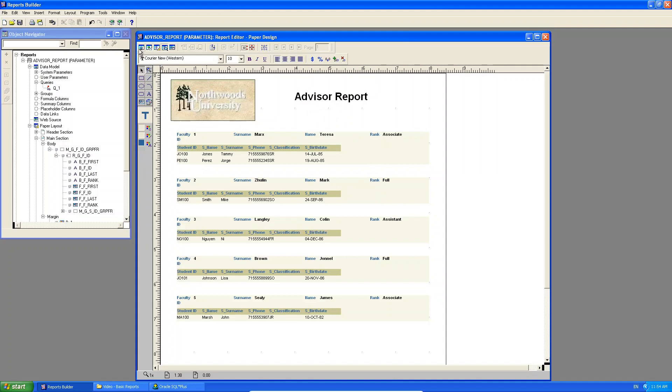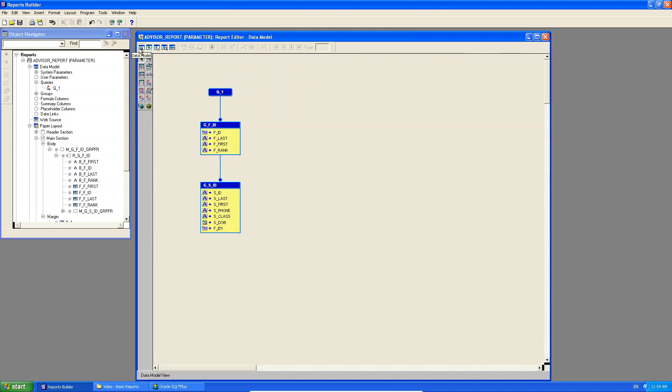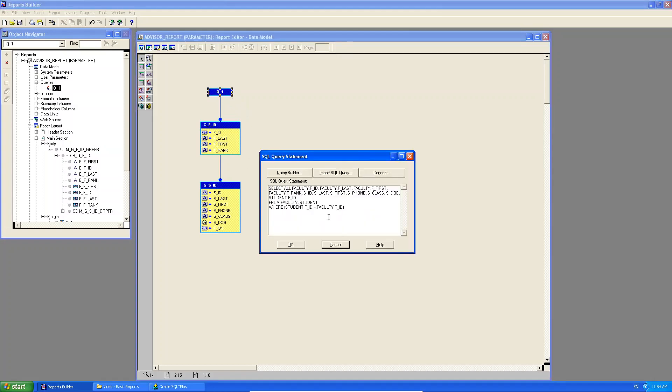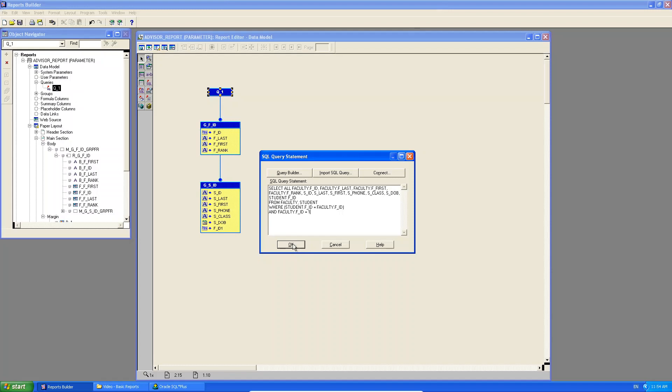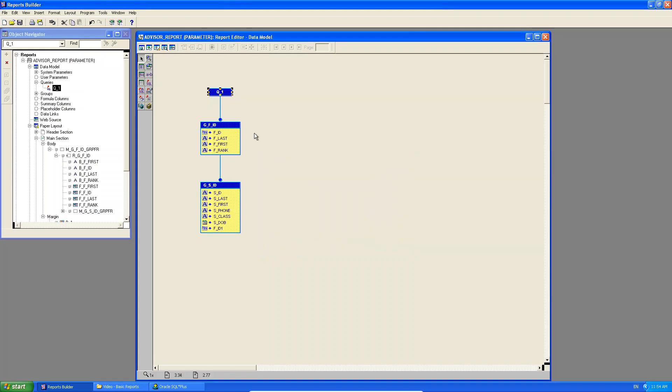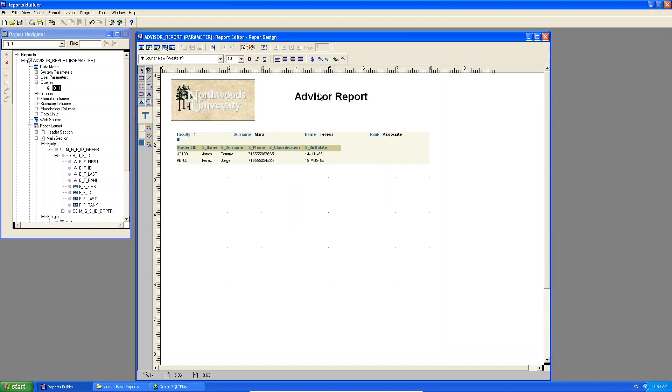Now, the first thing you could have done is you can go to the data model, and on my data model, I can double-click my query, and there's the query. Now, in here, instead of just saying only where the student FID is equal to the faculty FID, I can also say, and where the faculty.FID is equal to one. Remember, number one, that's Theresa Marx. So if I click that now, and I go to my paper design, look at what happens. Do you see I only see Theresa Marx's information?